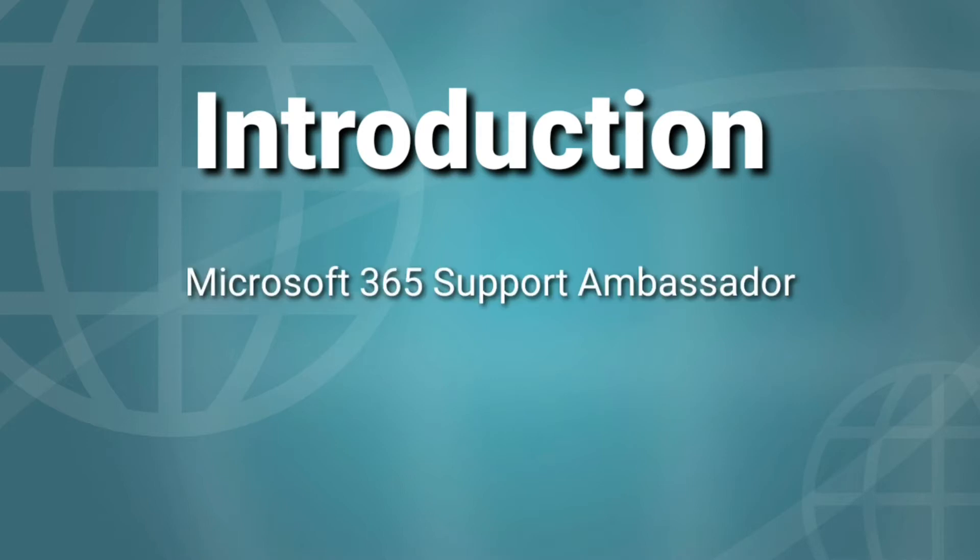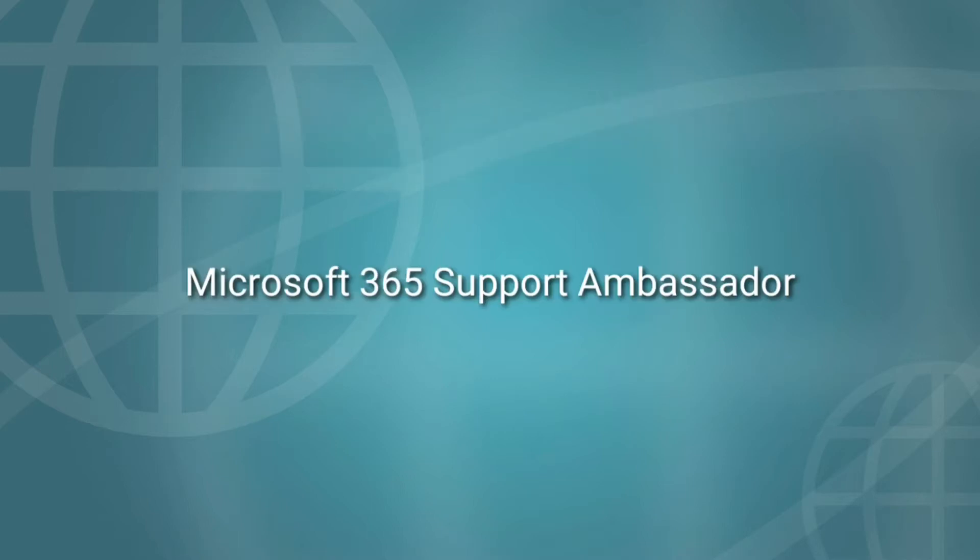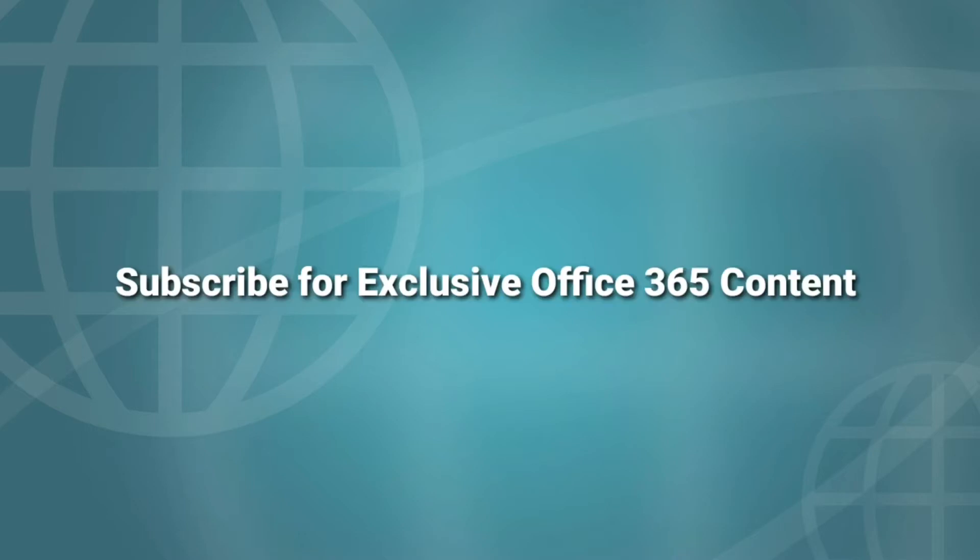Our day-to-day routine is to take care of service requests created around Microsoft 365 products and services. So please do consider subscribing for exclusive content and the resolutions for common issues with Office 365. Let's resume the topic.